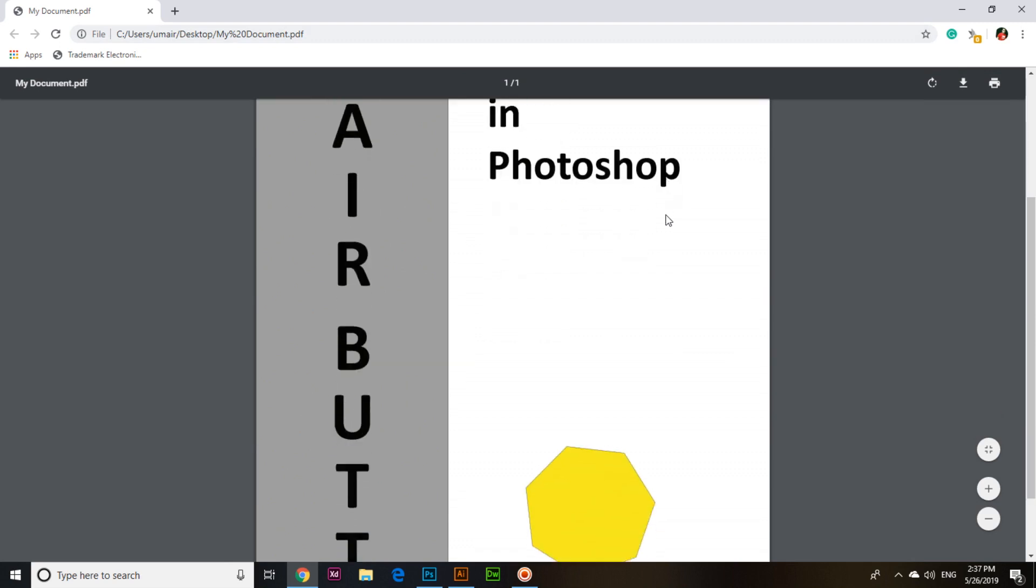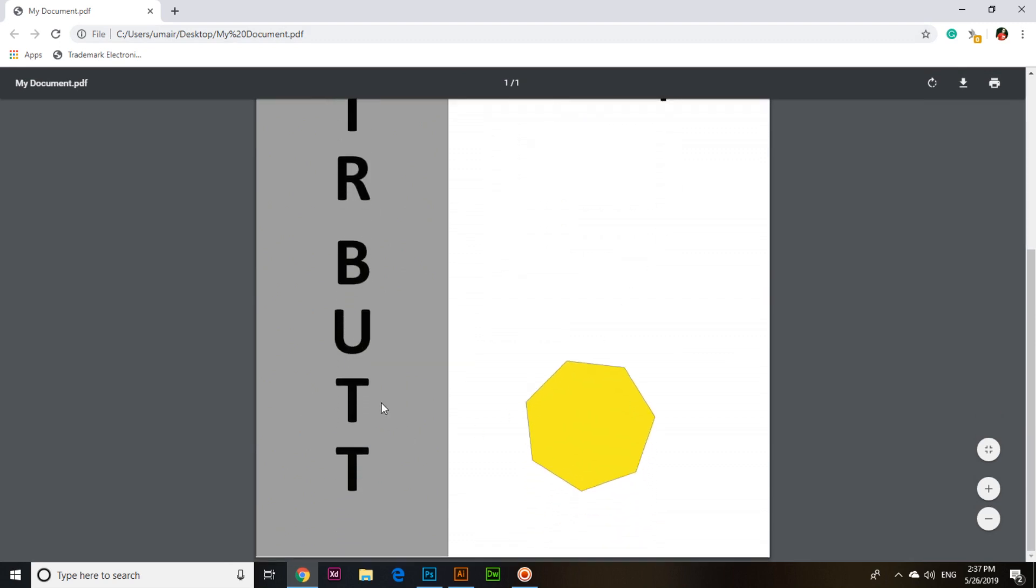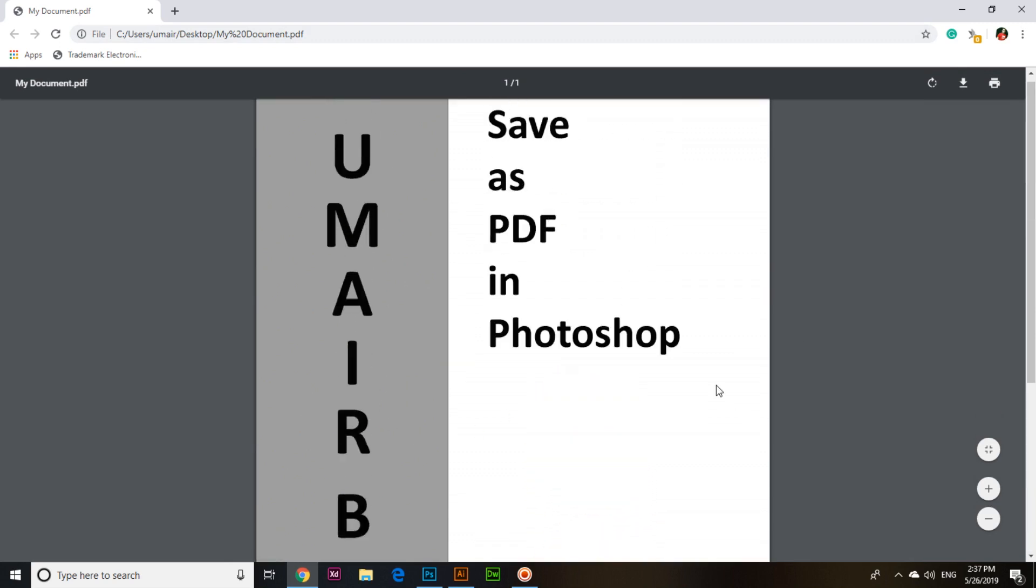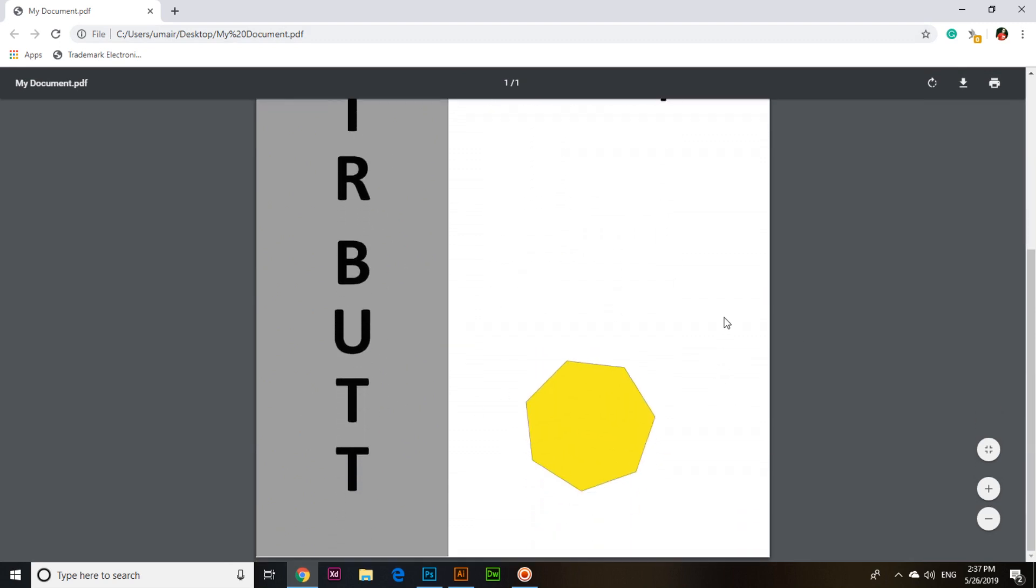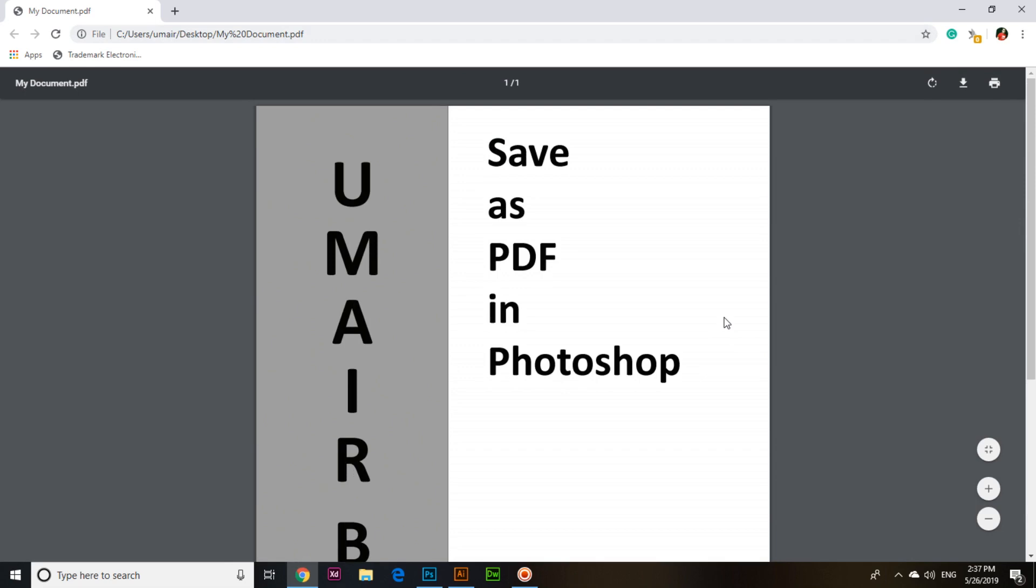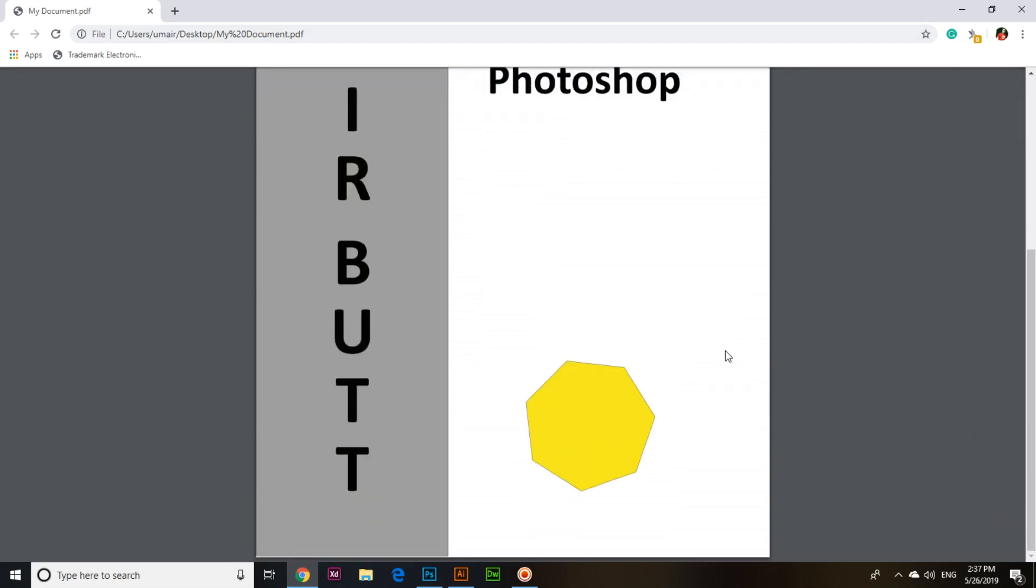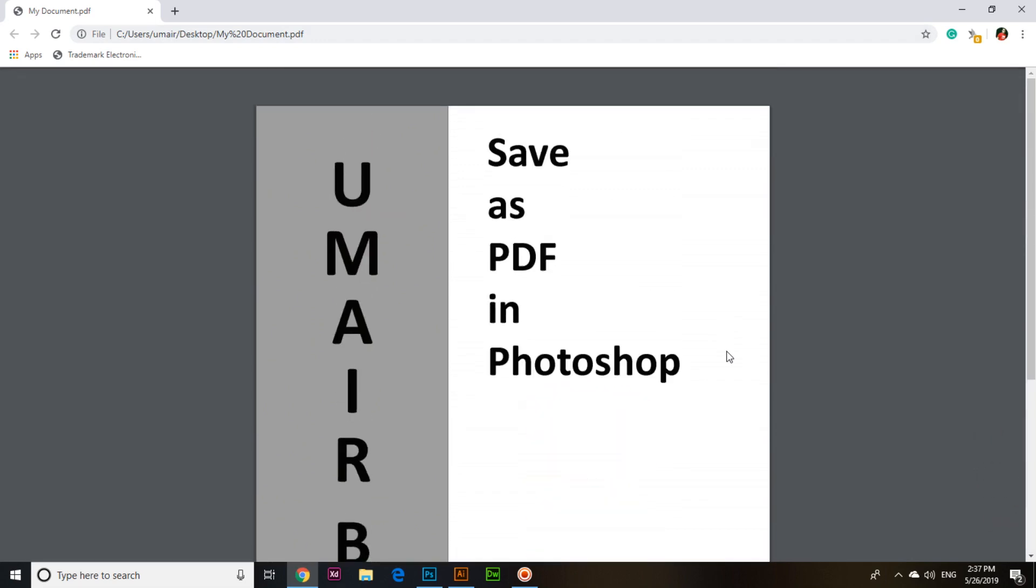This is an easy process, an easy method we can use to save our work that we have done in Photoshop as a PDF on our computer. Thank you very much for watching this video.